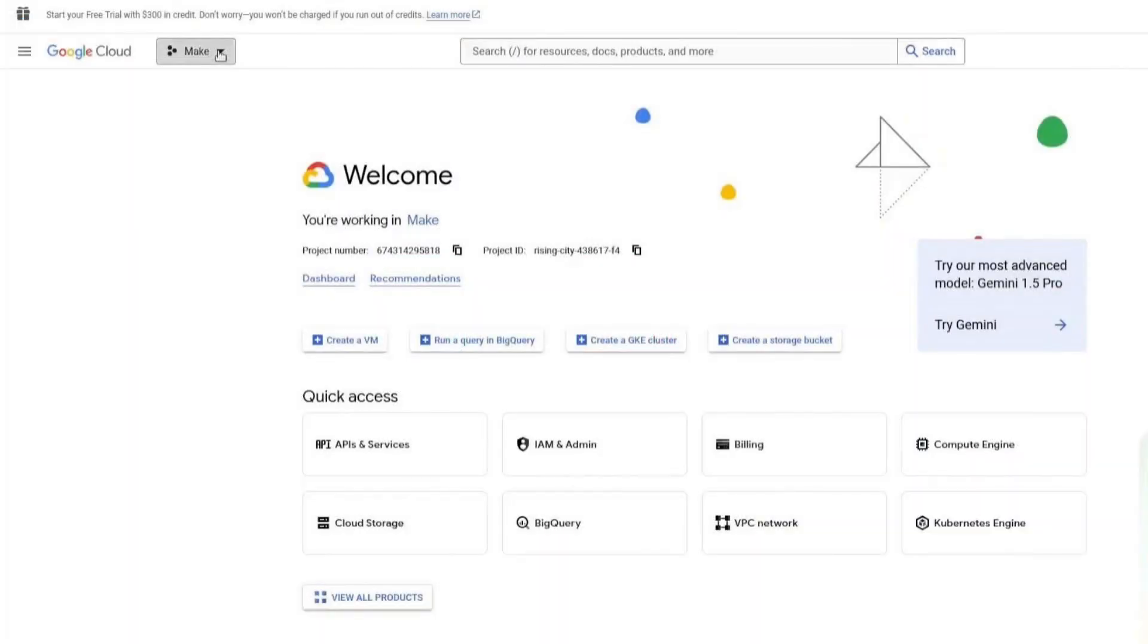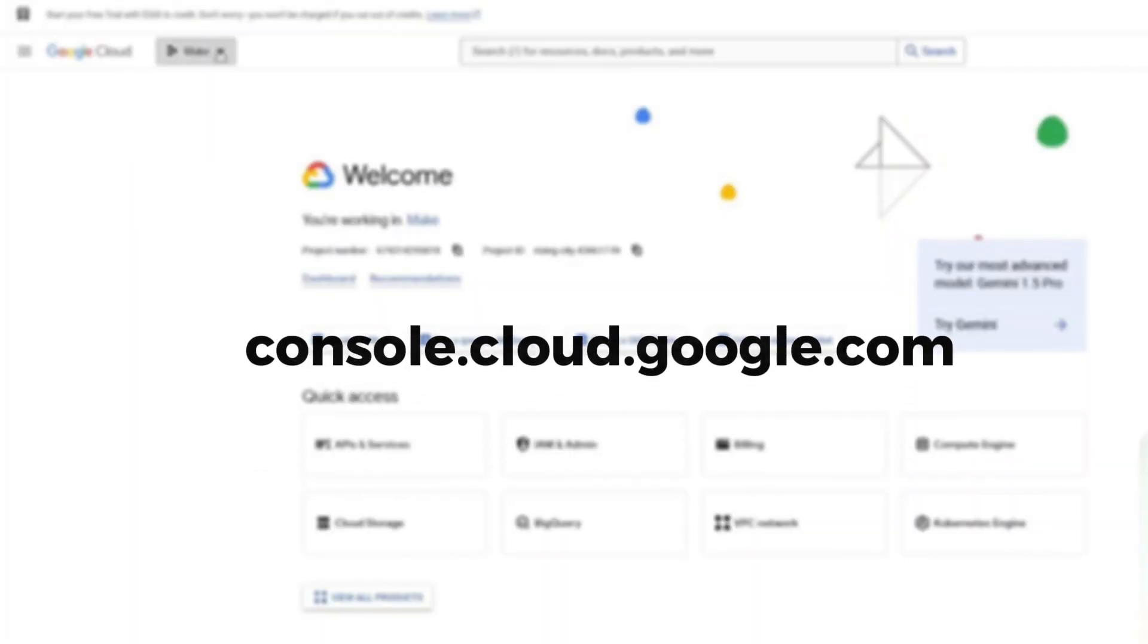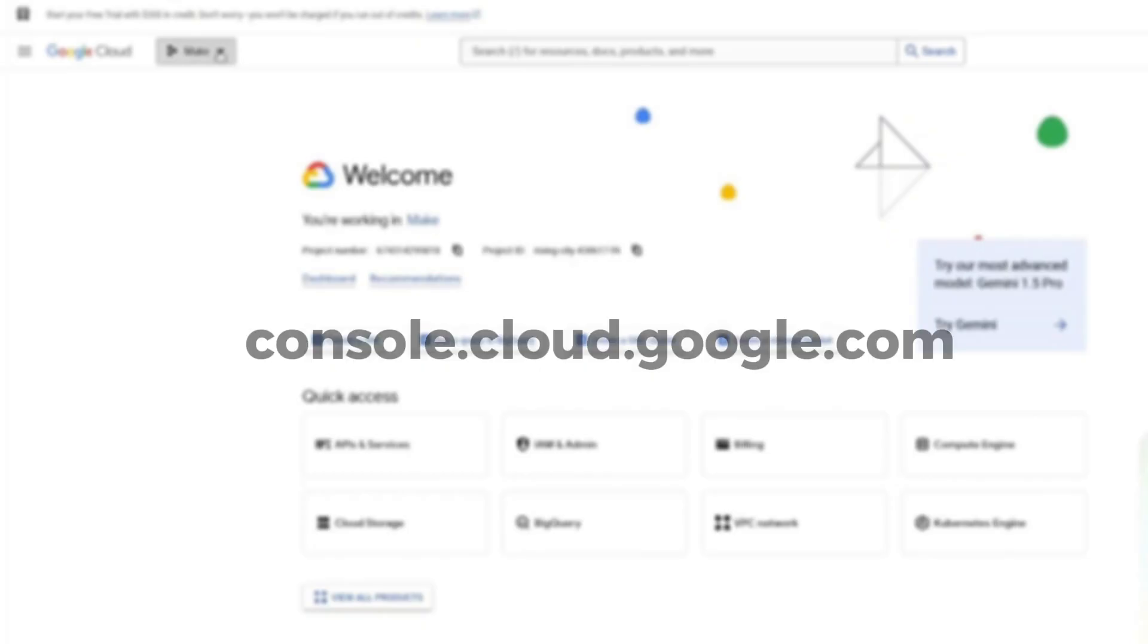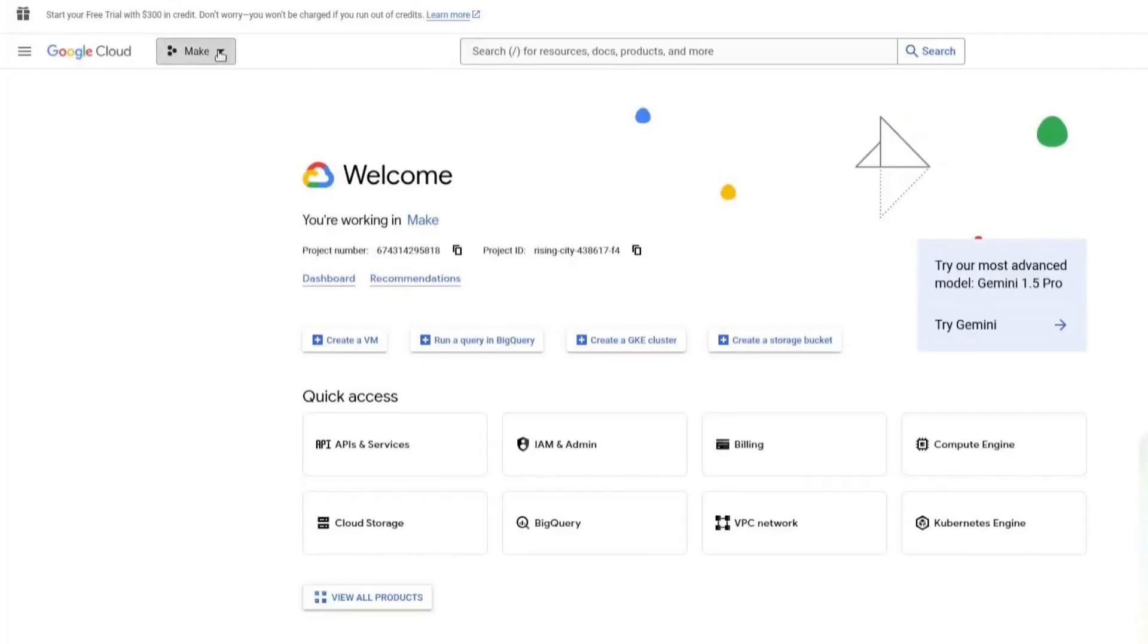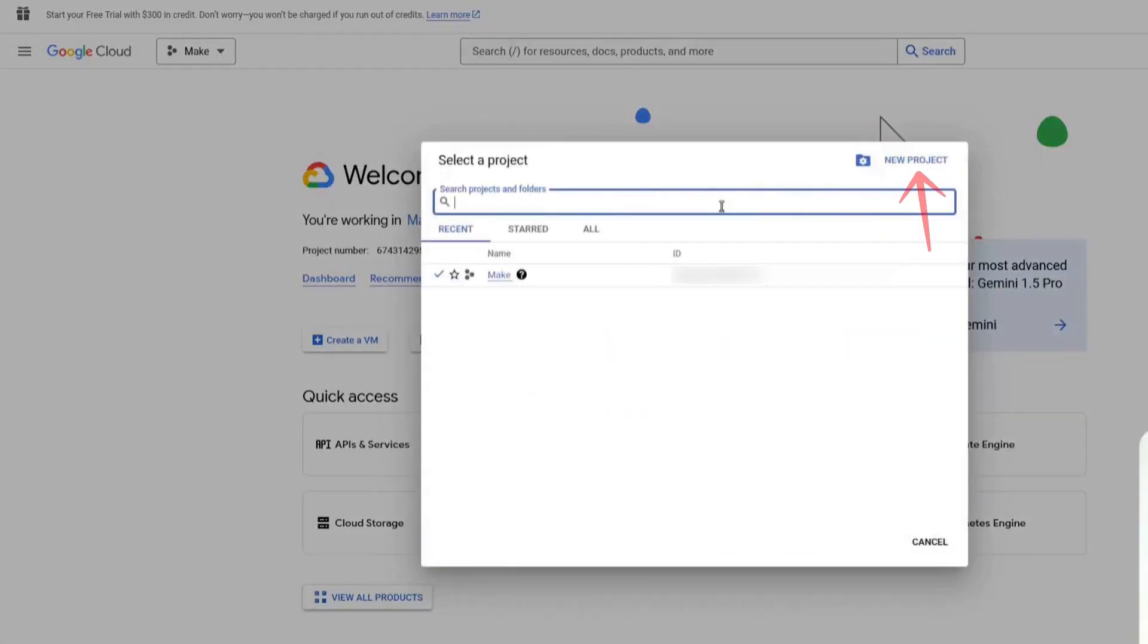The first step is to open a new tab in your browser and go to console.cloud.google.com. Here we need to set up a new project. Click on the Project Selector, then click on New Project.